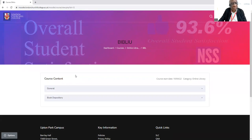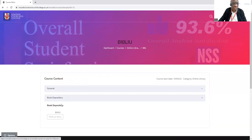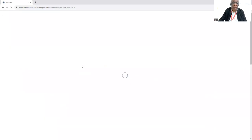It will bring you to this page here. Click on Book Depository, another link which is Biblio there also. Click on that one again.